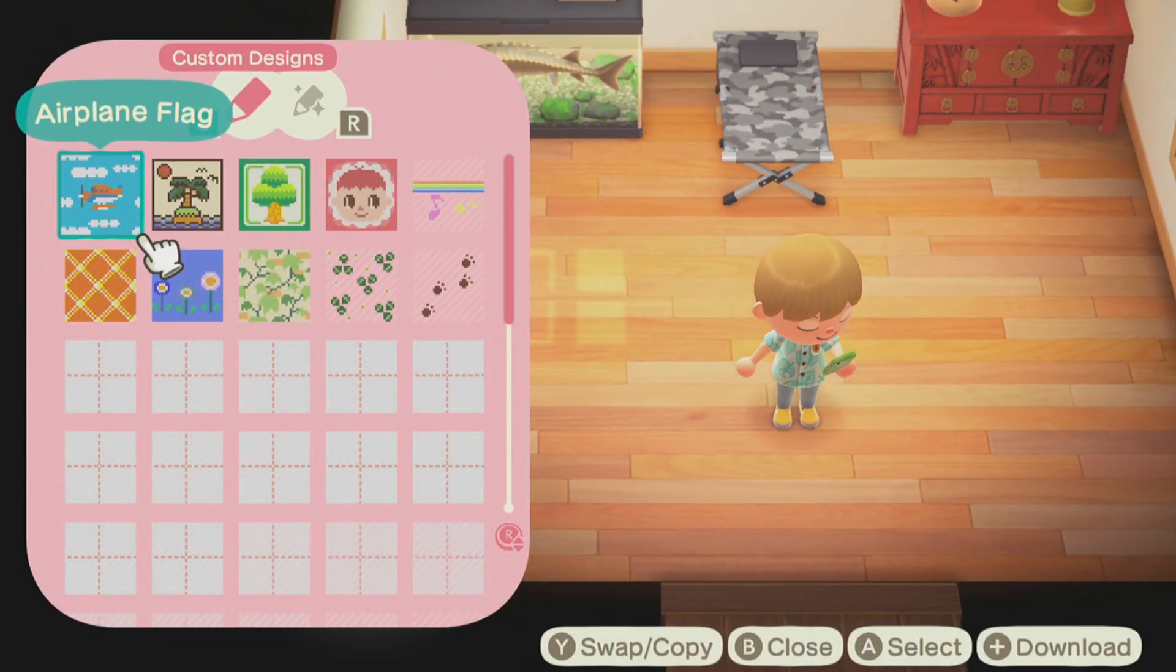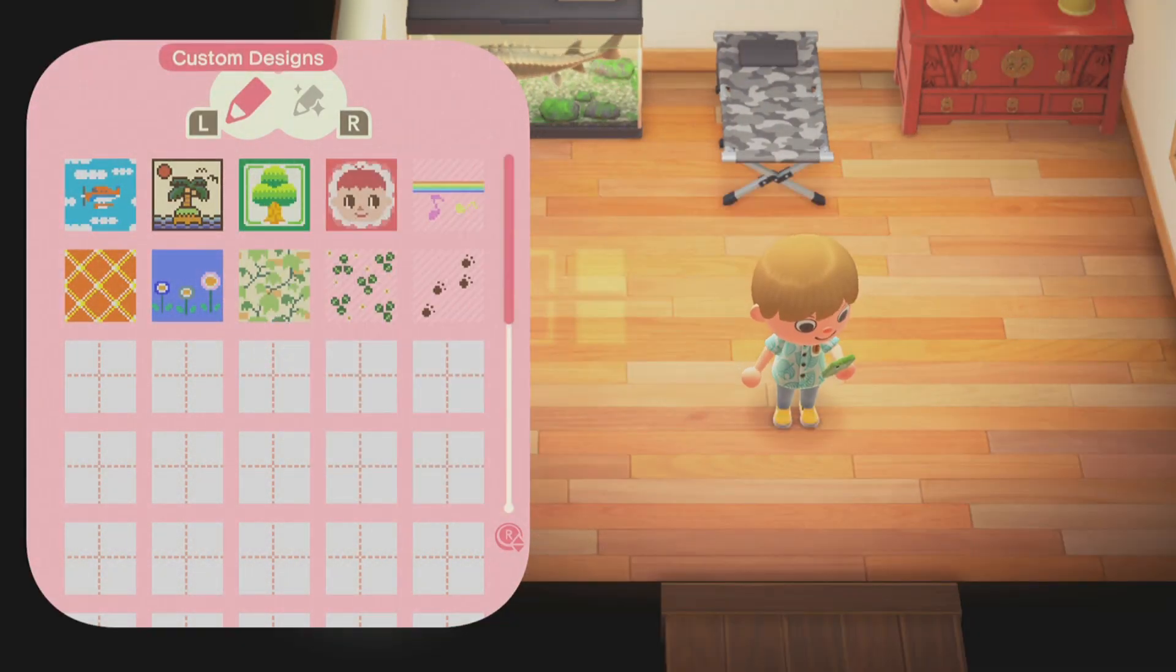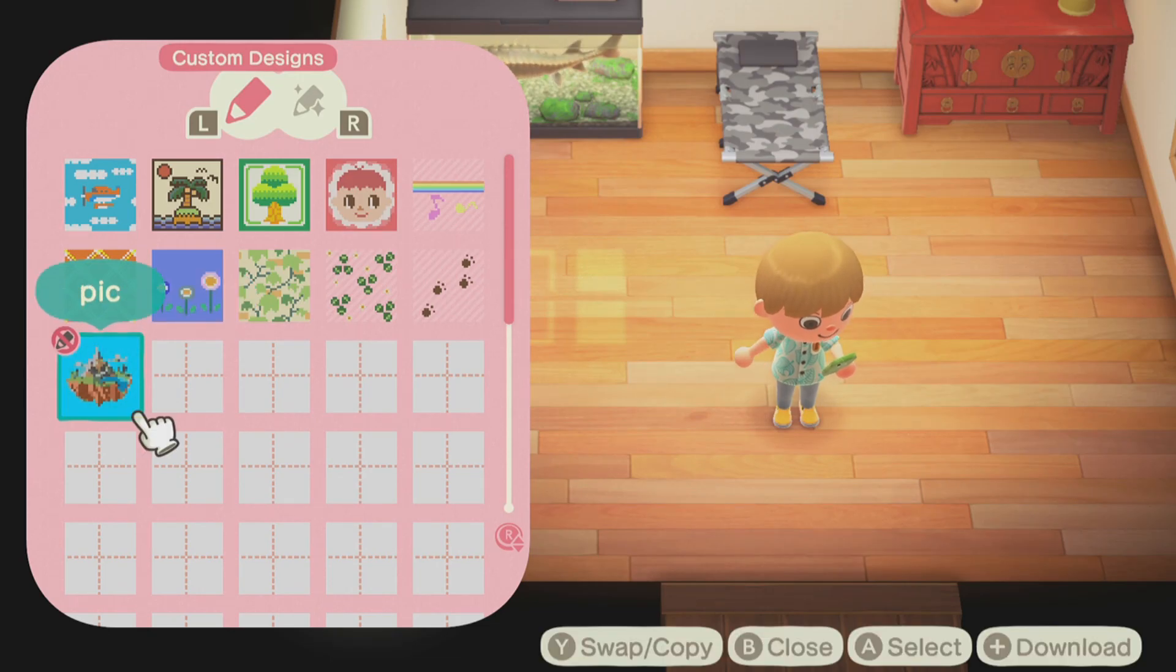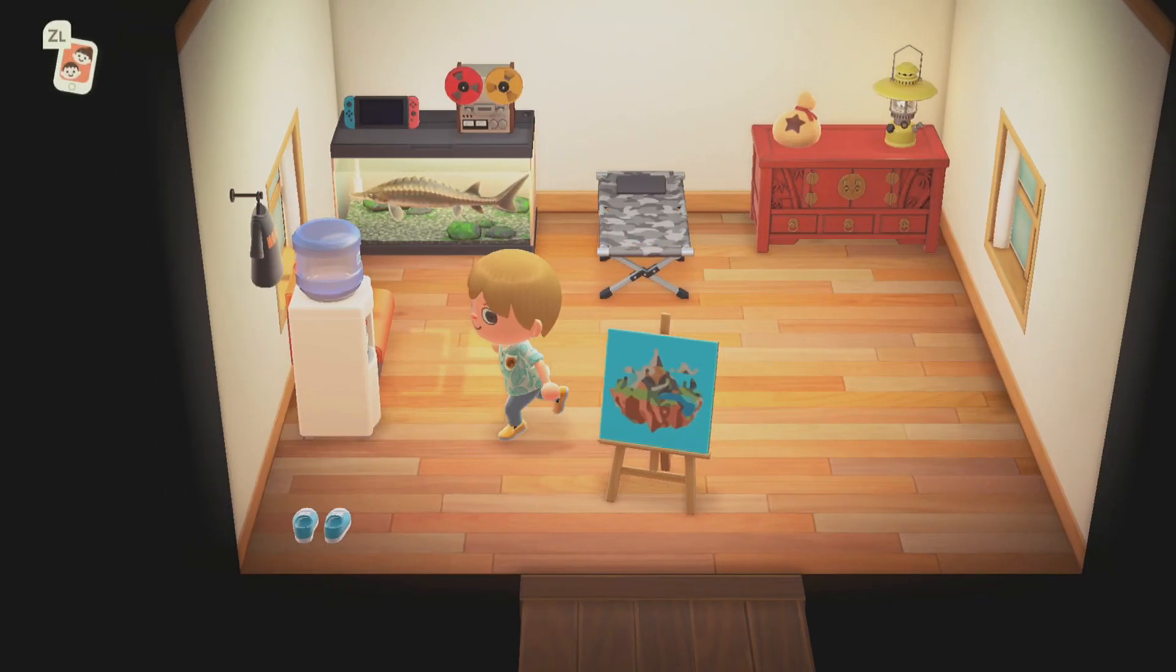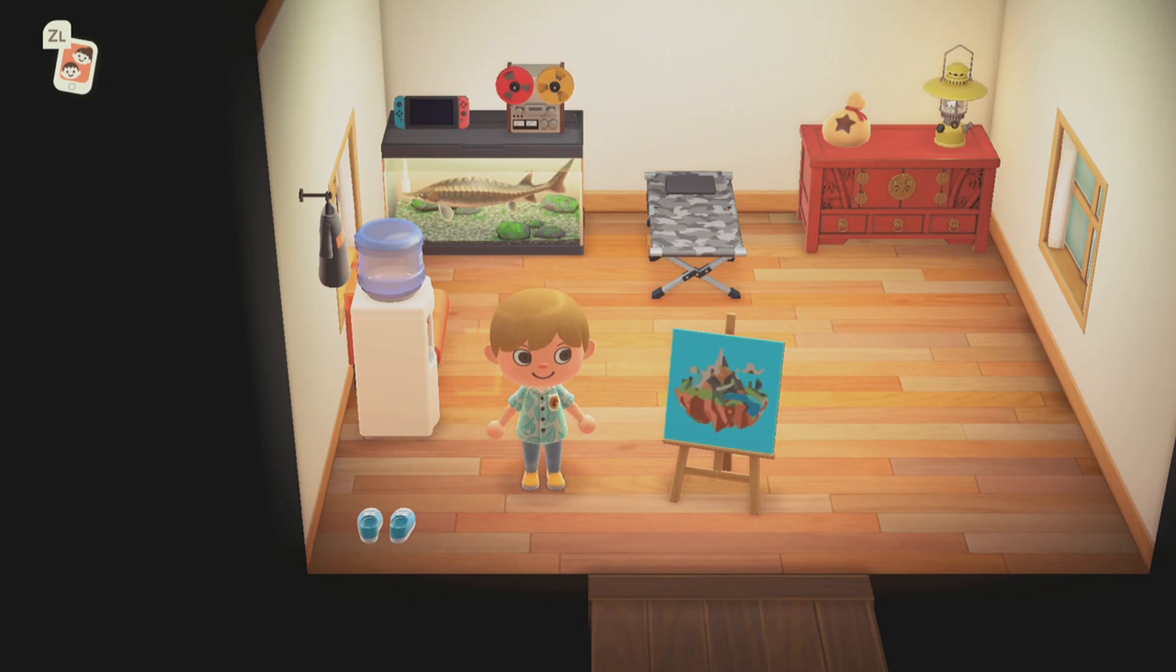Open the custom designs app on your phone, press plus to download the picture and then the slot you want to copy it to. And there you go! That picture from your computer is now in game with you and you can display it or wear it however you'd like.